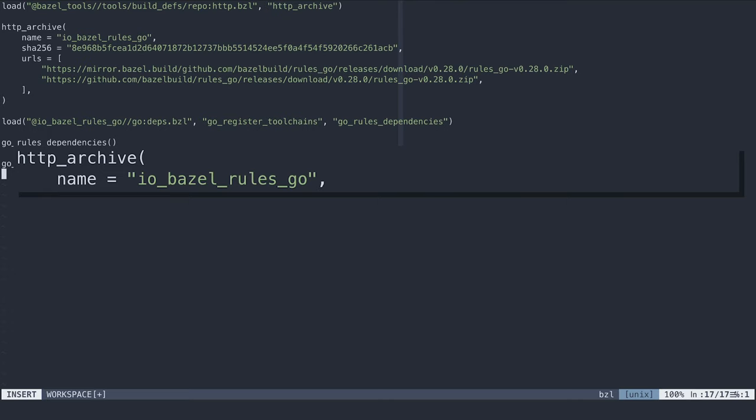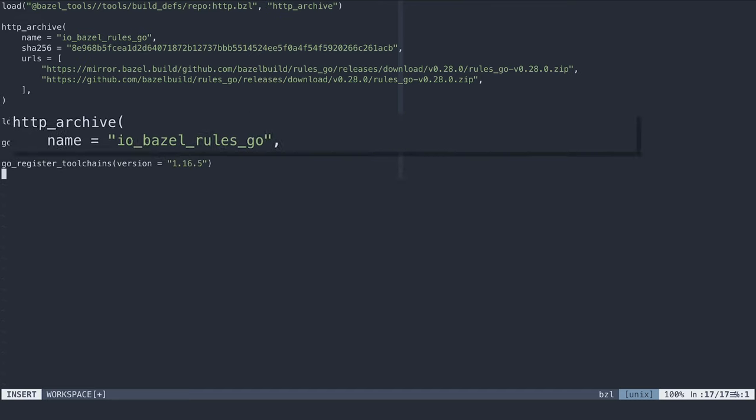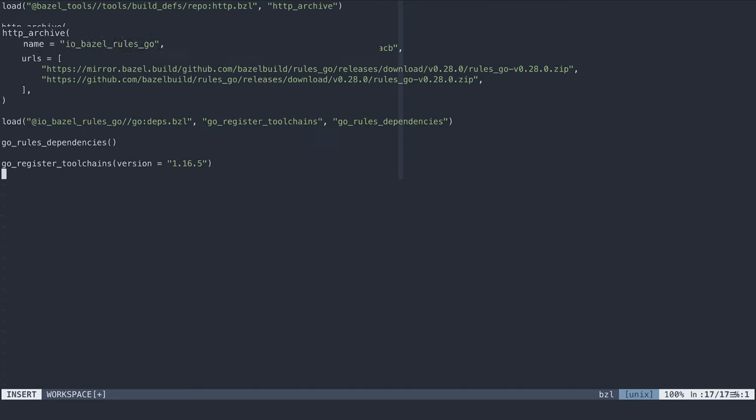The standard naming scheme is the inverted domain, followed by namespace or user, then the project name. In this case, because the repository is part of the official Bazel organization, it uses the bazel.io domain, despite being hosted on GitHub.